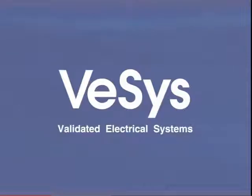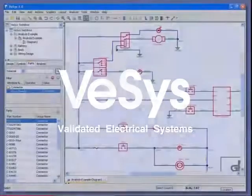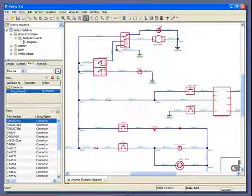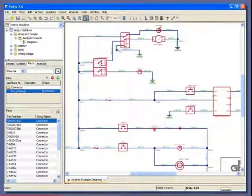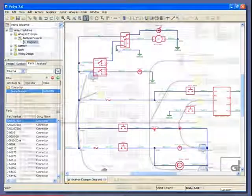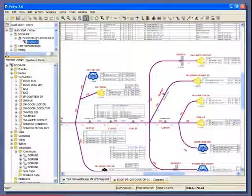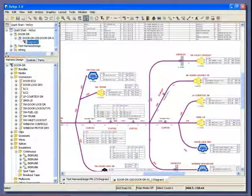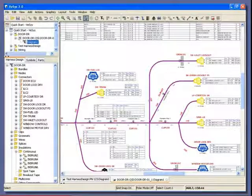VESIS Electrical Series consists of two elements: VESIS Design, our schematic diagramming application featuring our unique integrated electrical analysis and simulation; and VESIS Harness, for wire harness design and layout, and the creation of manufacturing documentation and reports.